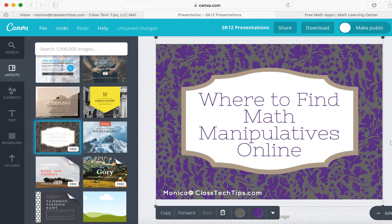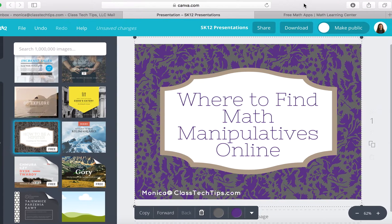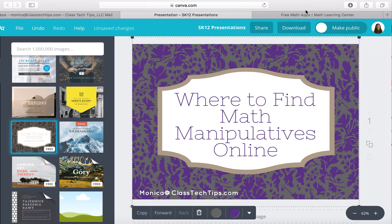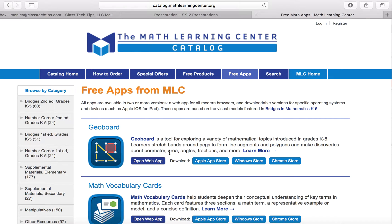I want to talk to you today about using online tools, specifically math manipulatives with students, and where you can find the best ones. There is a range of free math apps, available both online as well as for tablets, that the Math Learning Center has put together.